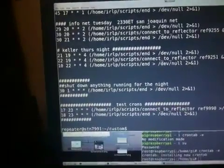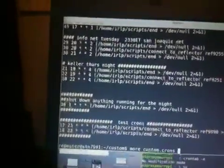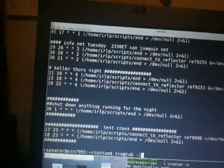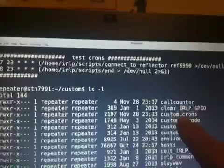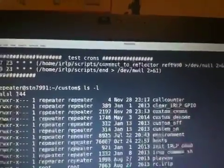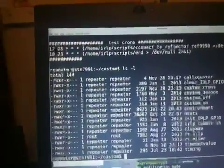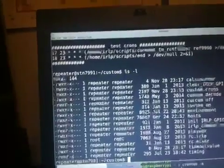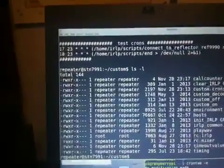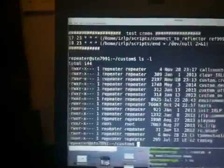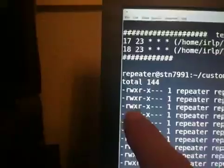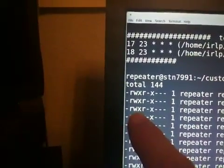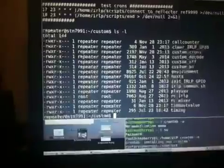So that's how you set up your cron. You want the custom.cron file in the custom folder. Go back to my ls command here. Custom crons. That's the one right there. If it's not there, go ahead and create it with the touch command. T-O-U-C-H space custom period crons. Do that as the repeater login. And then here's your security that you want. You want to make it executable. And then you can load your statements right in there.